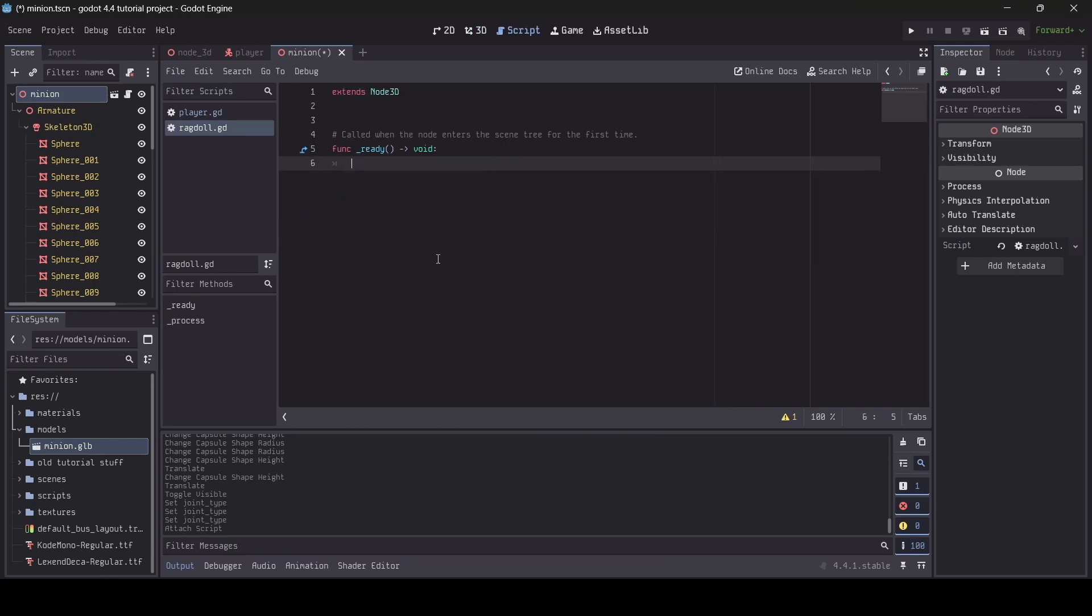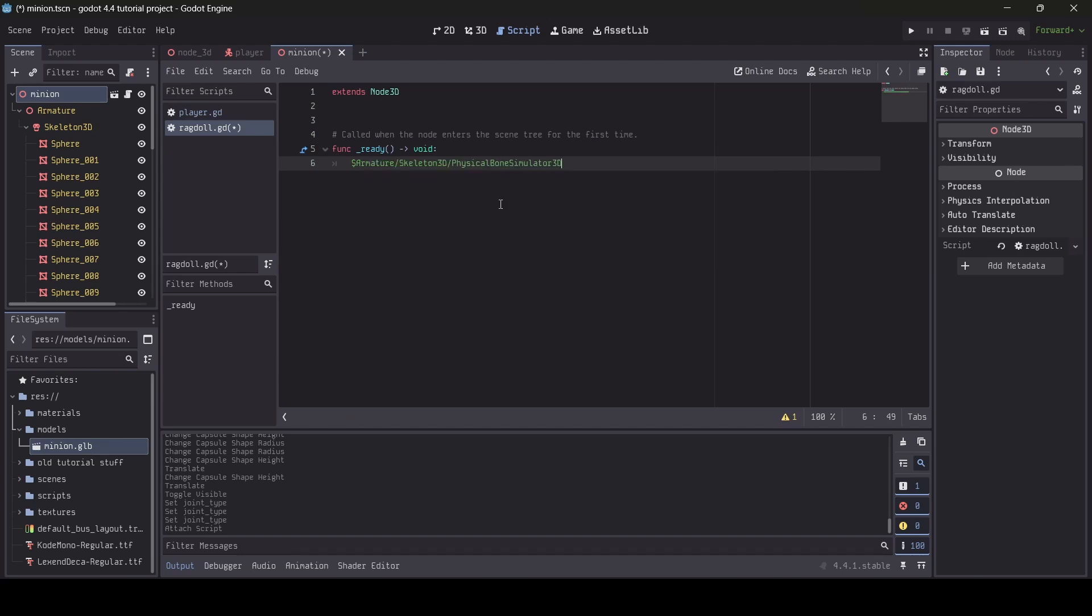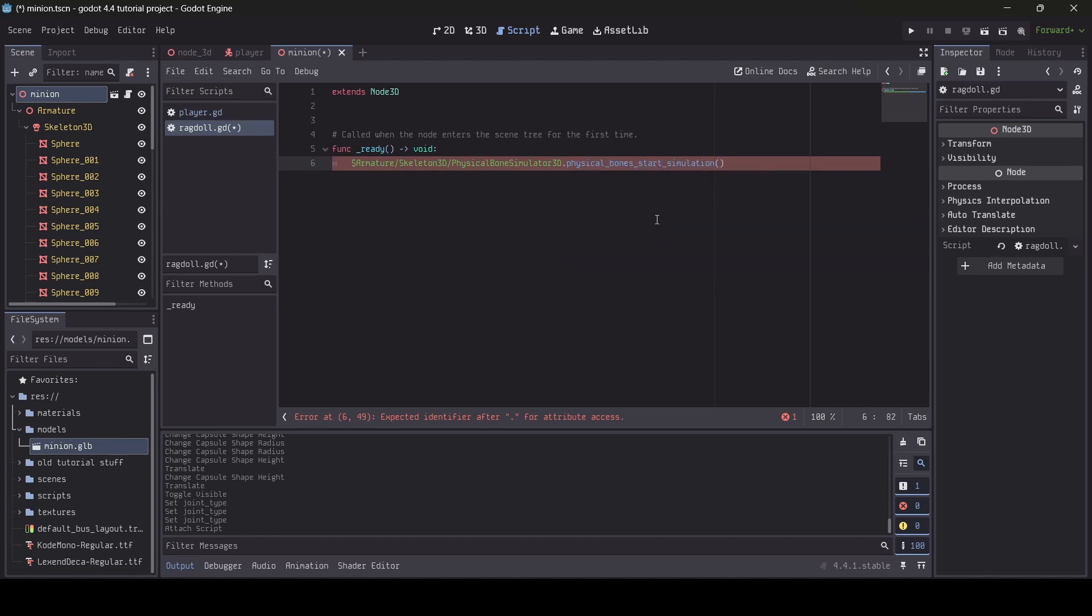We won't be needing the process function so you can remove that, but in the ready function however, you want to type in the following. So first off, you want to type dollar sign and then type the path to your physical bone simulator 3D node and then type dot physical_bones_start_simulation.